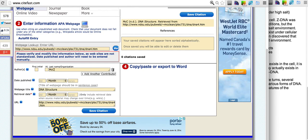So we can enter it in here and as we see on the top right of sitefast this information is automatically updated in our citation.